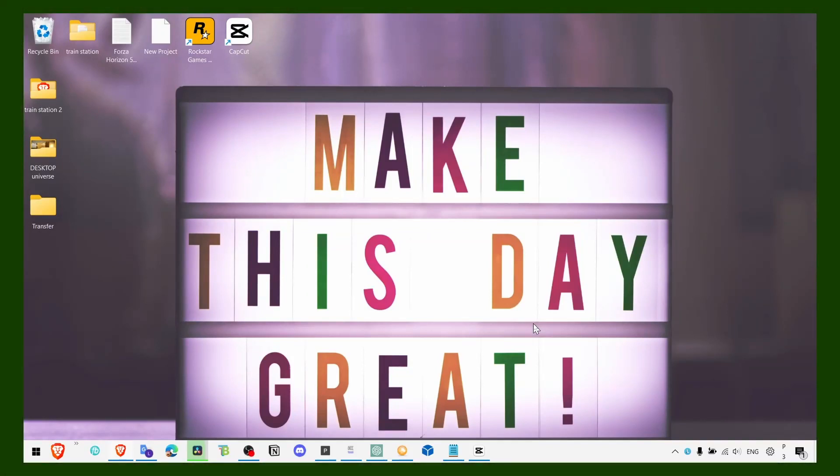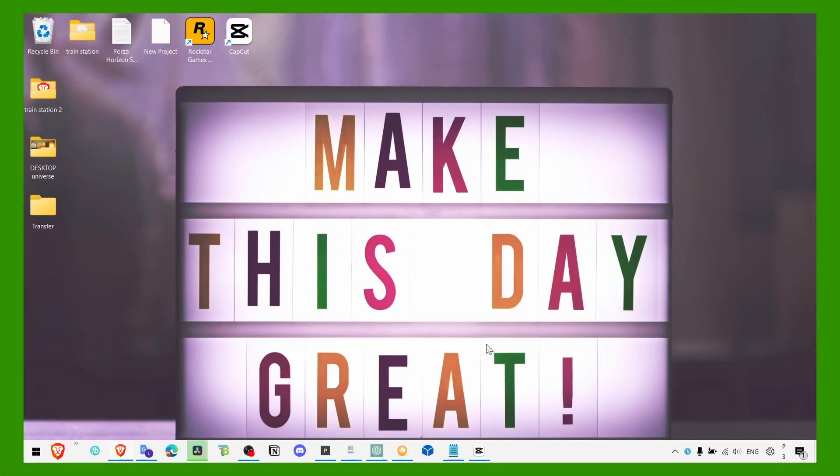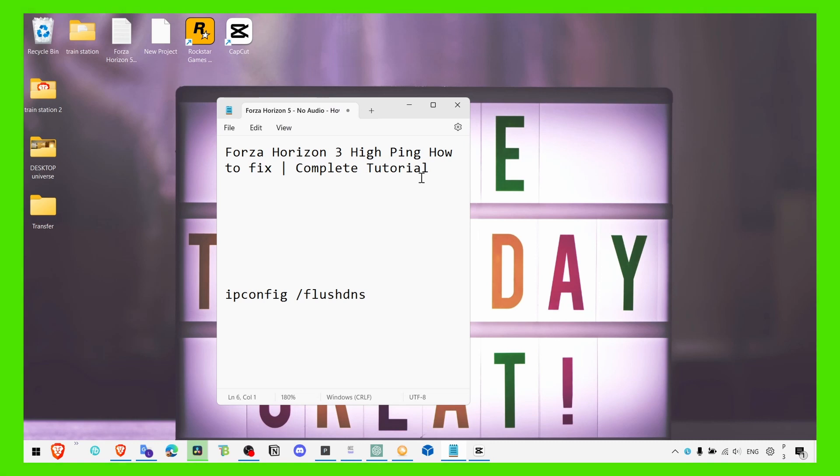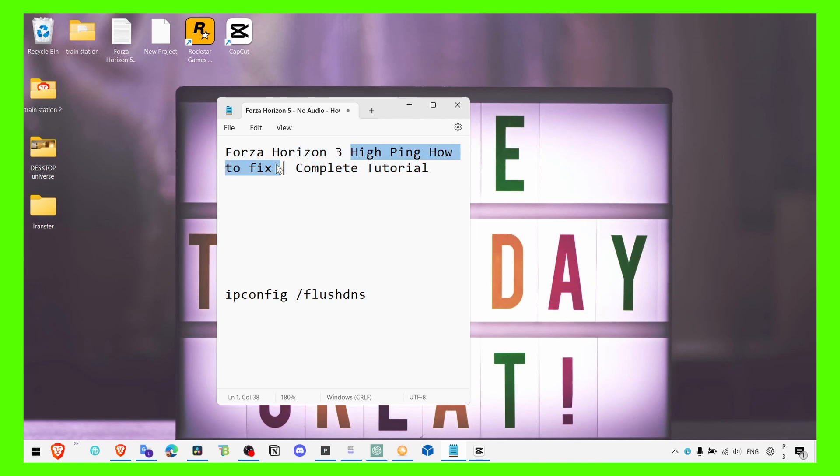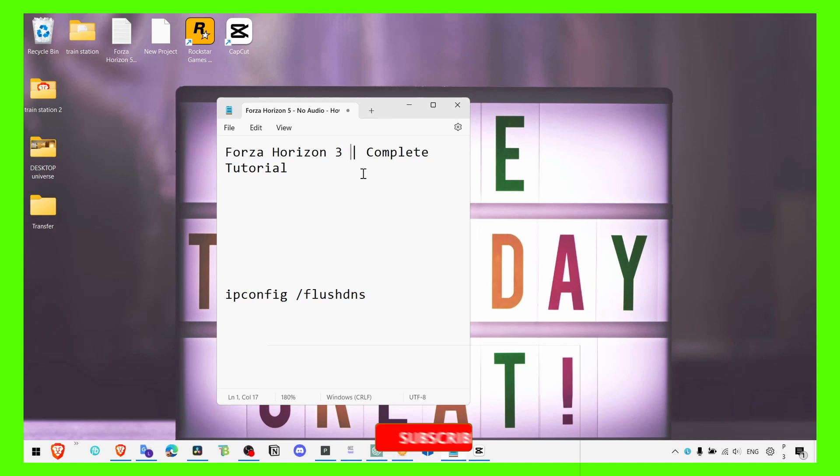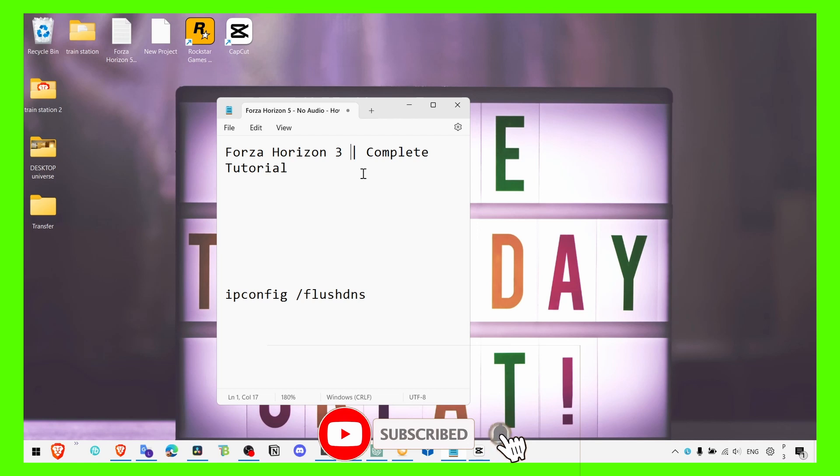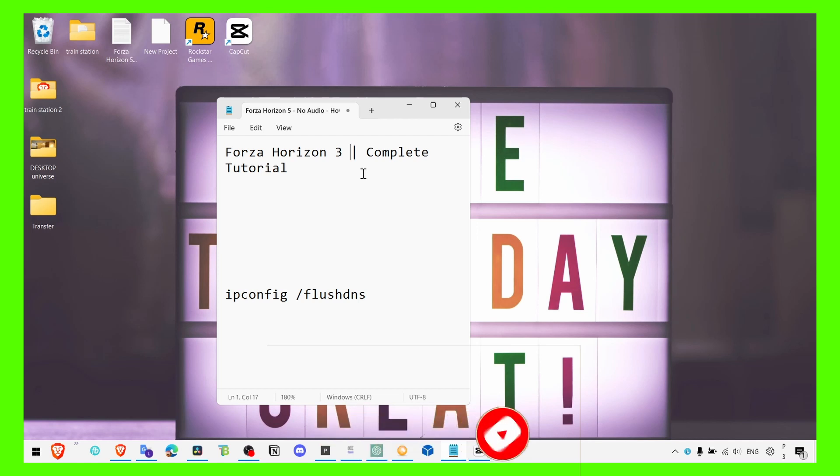Hey everyone, welcome to my channel. In this video I'm going to show you how you can fix crashing in Forza Horizon 3. This is a complete tutorial, so if the game is not launching or is crashing and you have this problem, I know it's super annoying. You just want to play the game, enjoy it, have a good time, but it's not working.